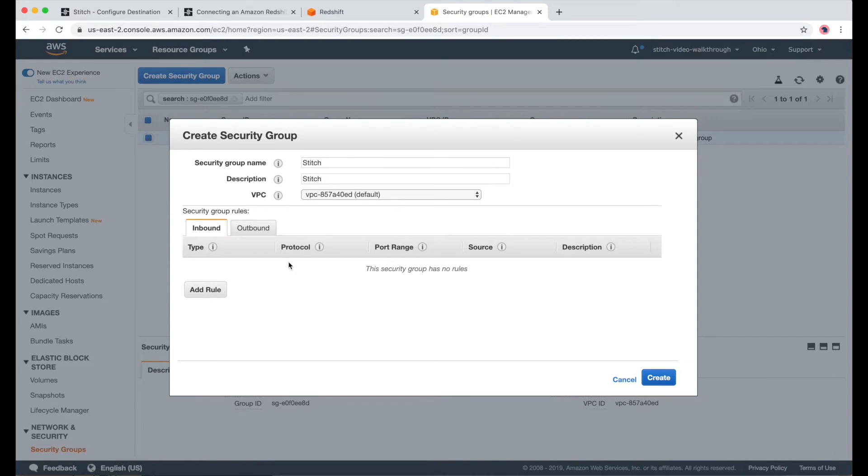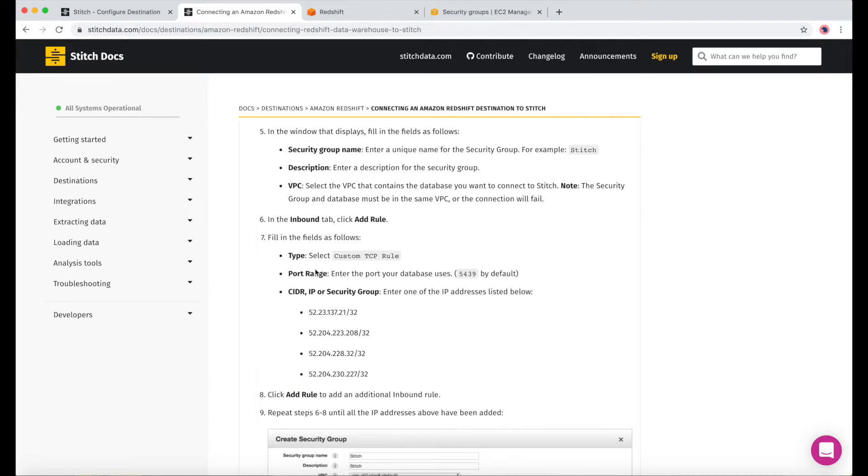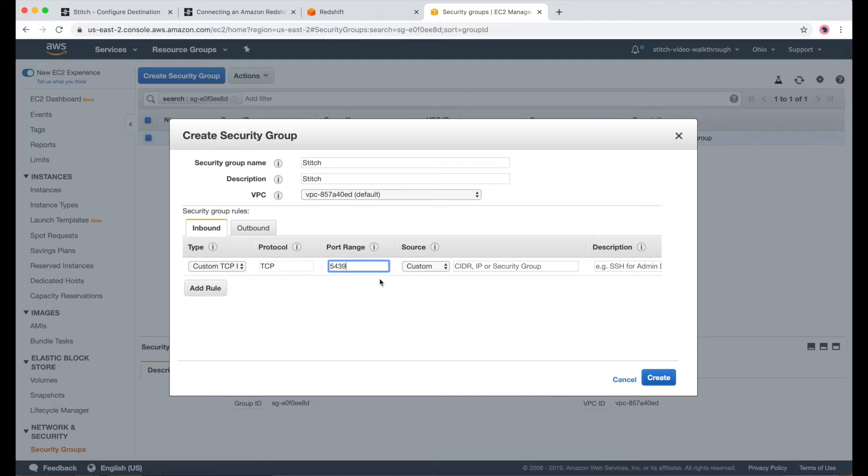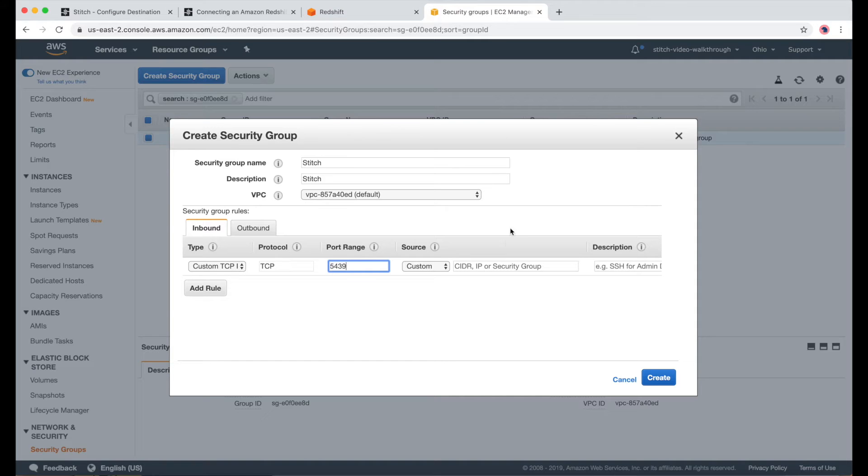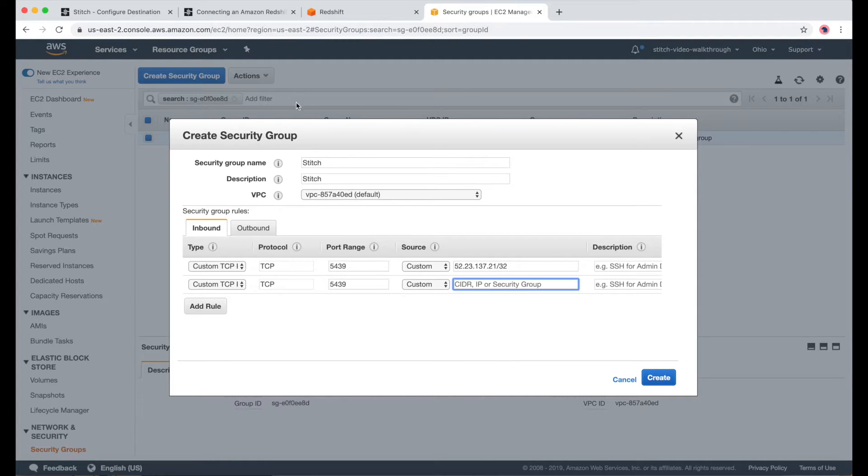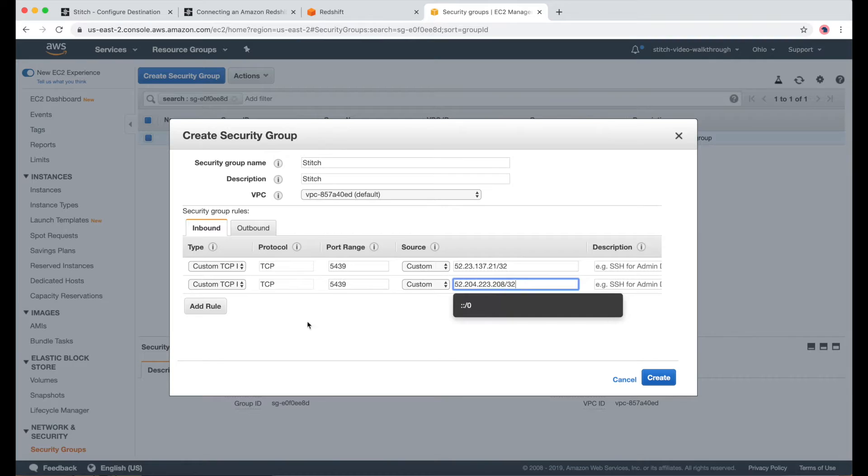And now I can start adding rules. I'll go back to our docs to help me out here. I need to choose Custom TCP Rule and Port 5439. And I'll copy the first IP address and paste it under Source. And I'm just going to go ahead and do this for the rest of the IP addresses. All the IP addresses are listed in our Stitch docs.